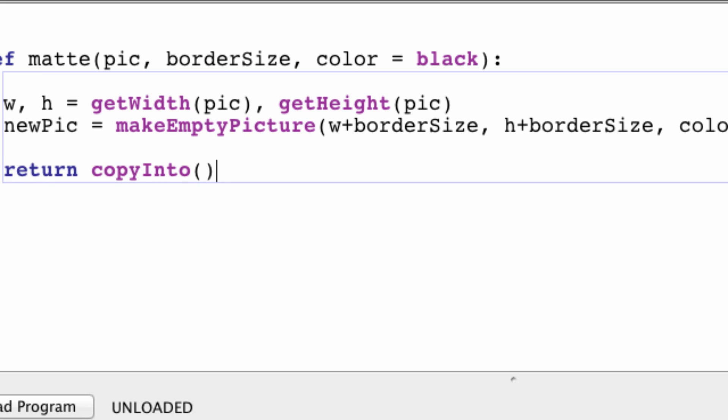Copy into the smaller image, which is pic, to the bigger image, which is newPic.